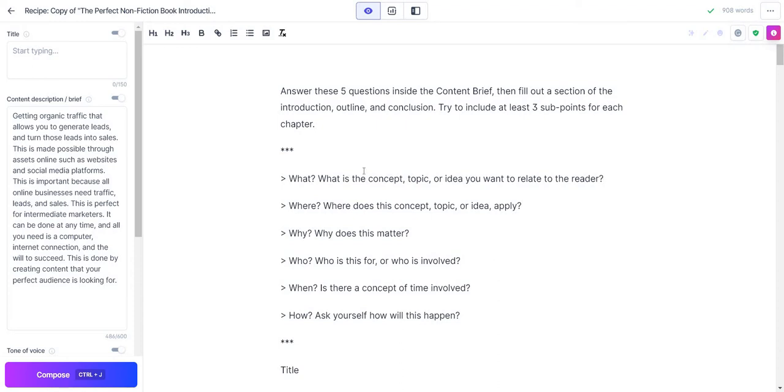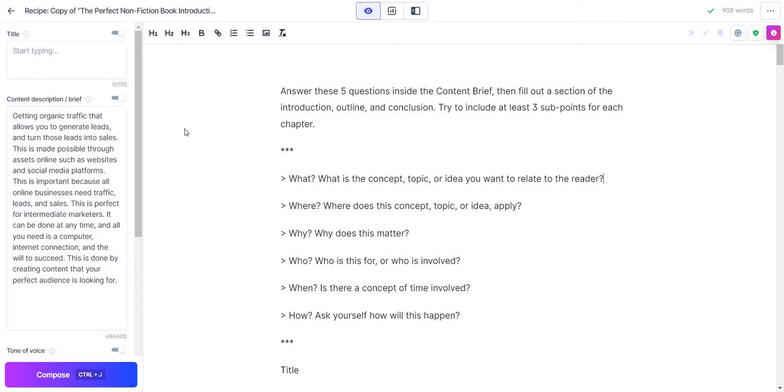Overall, these are the questions answered right here. I put getting organic traffic that allows you to generate leads and turn those leads into sales. This is made possible through assets online such as websites and social media platforms. This is important because all online businesses need traffic, leads, and sales. This is perfect for intermediate marketers. It can be done at any time and all you need is a computer, internet connection, and the will to succeed. This is done by creating content that your perfect audience is looking for.